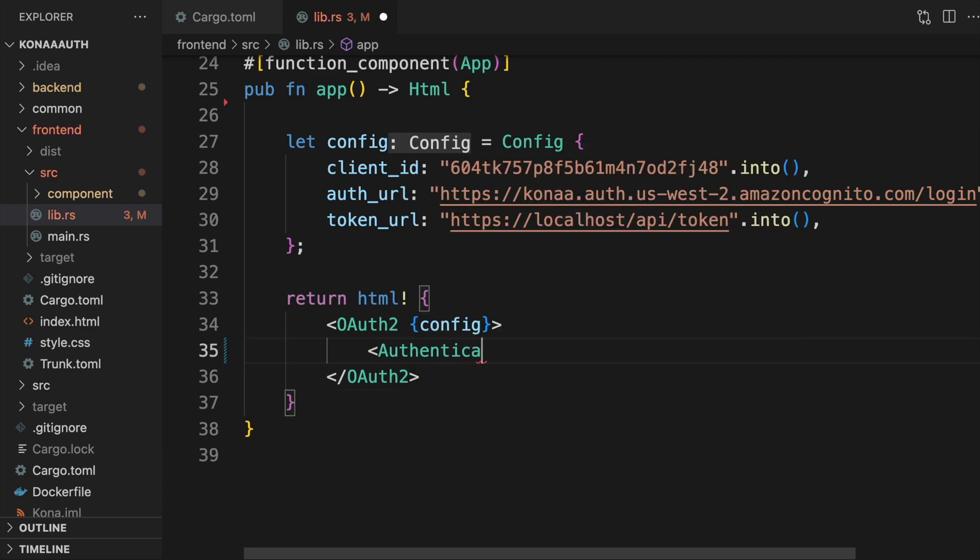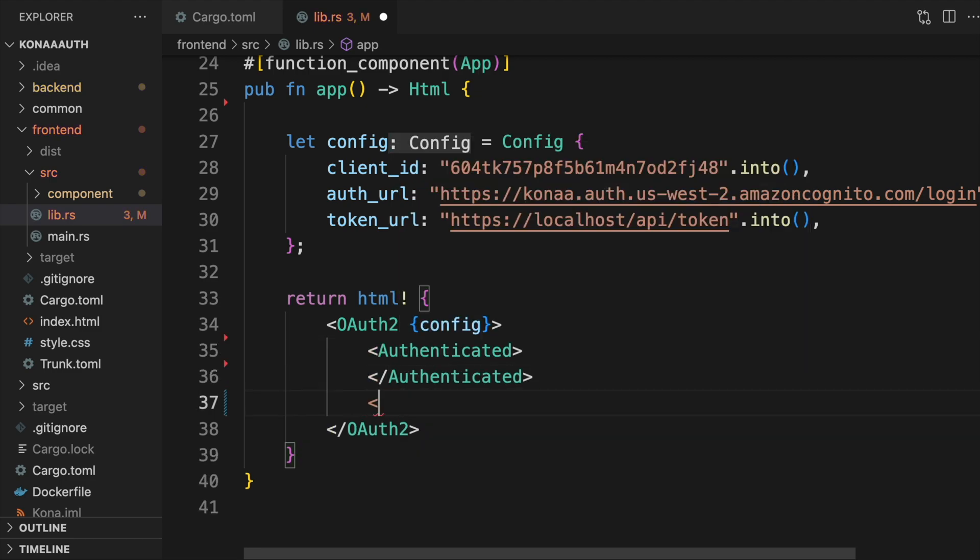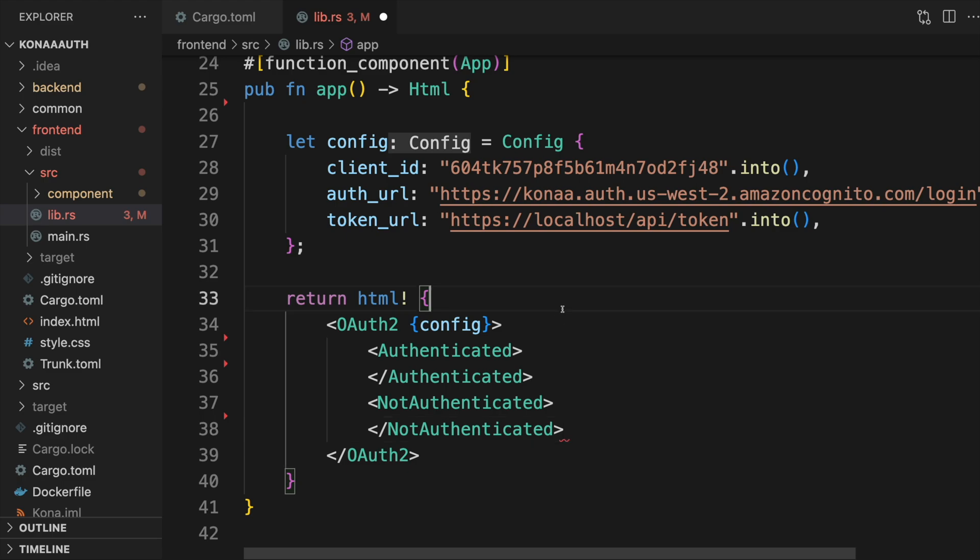Inside the OAuth2 component, we can use the authenticated and not authenticated components. The contents of the former will only render when the user is authenticated, and the latter when the user is not authenticated.